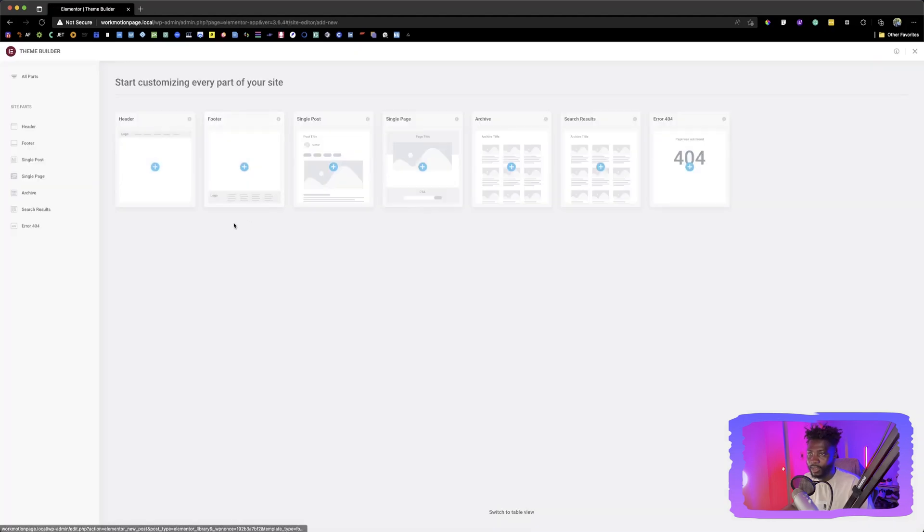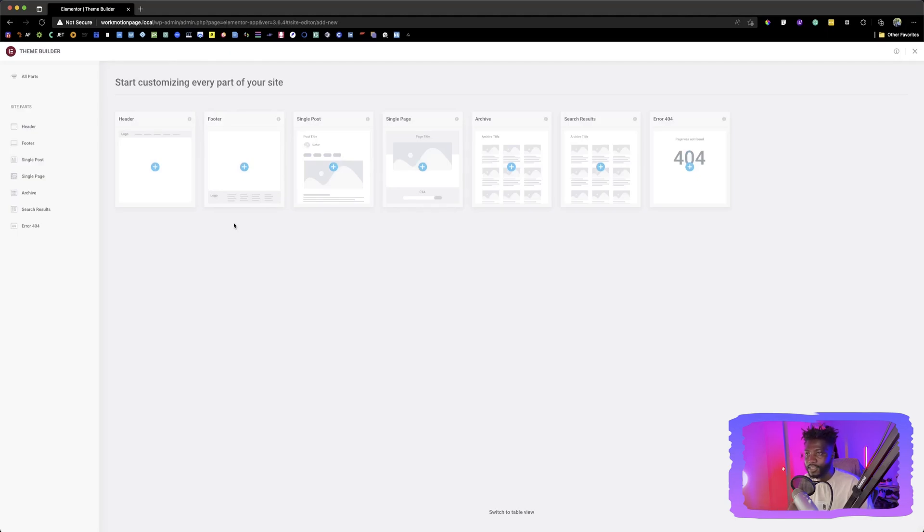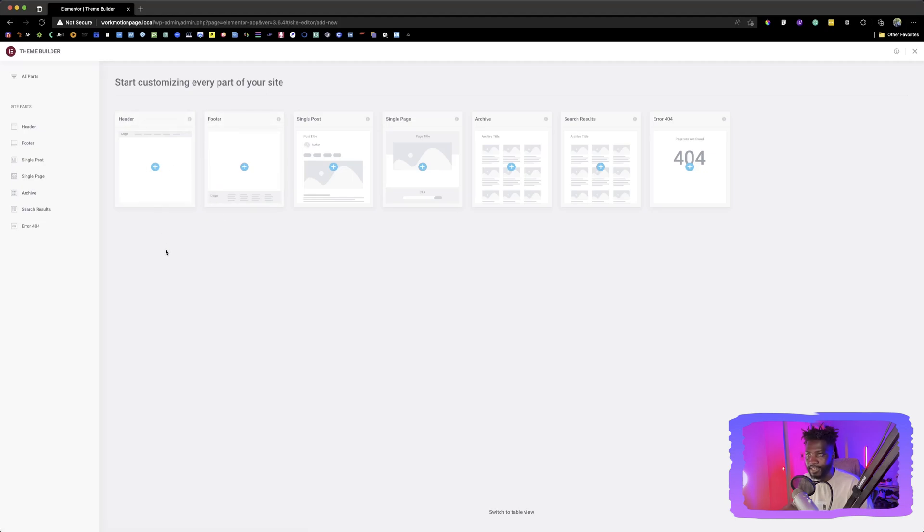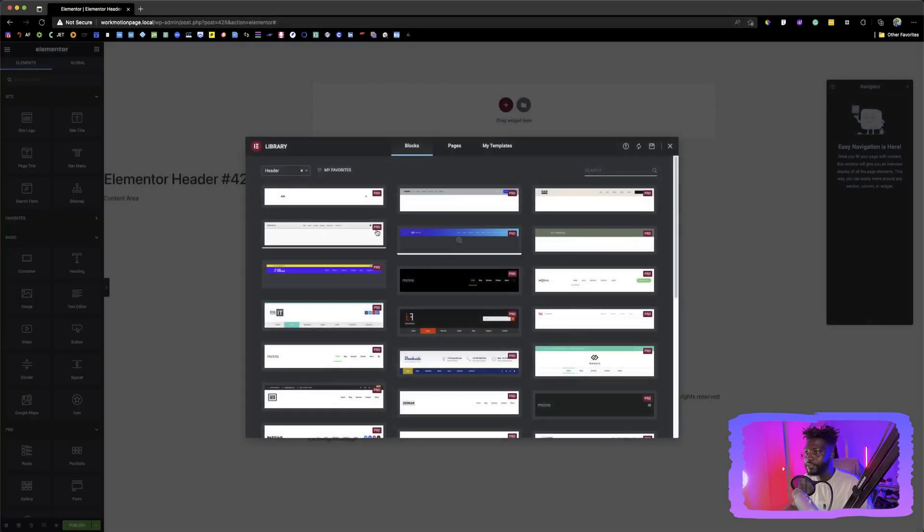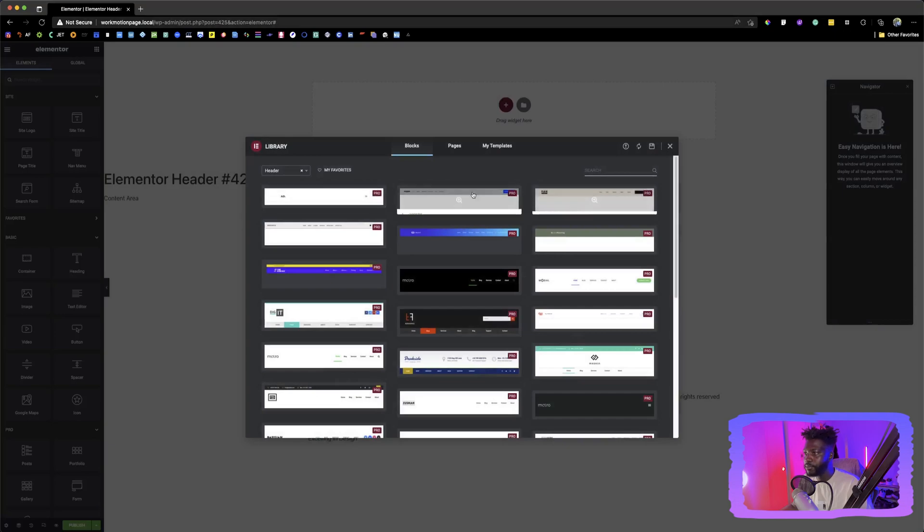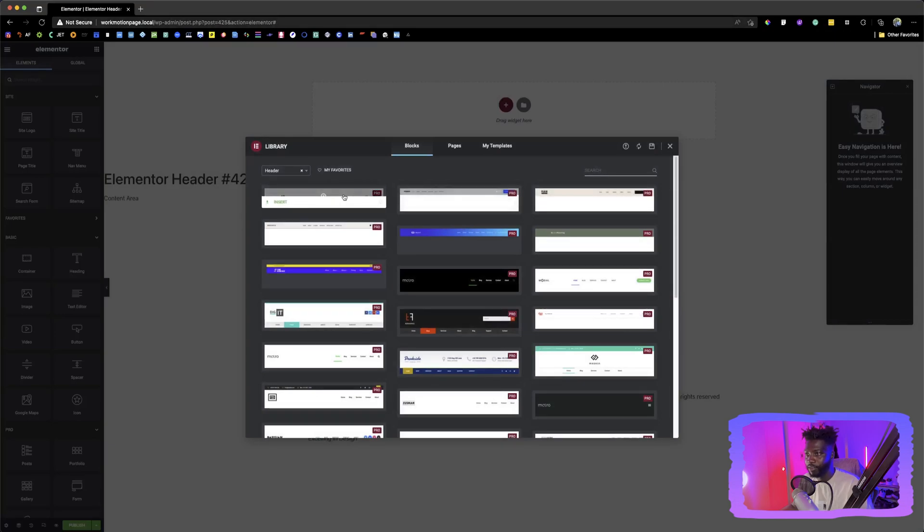So when I click on Theme Builder, if you do not have a header menu or you don't have anything in the Theme Builder, you might see something like this. So at the moment we want to create a header, so we click on header and then it gives you all these pre-made headers which have already been designed by Elementor.